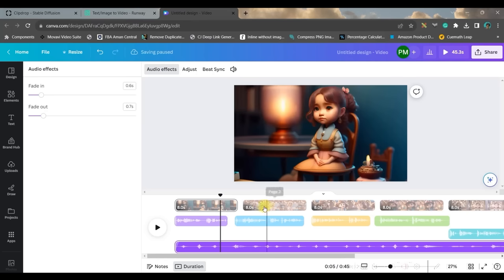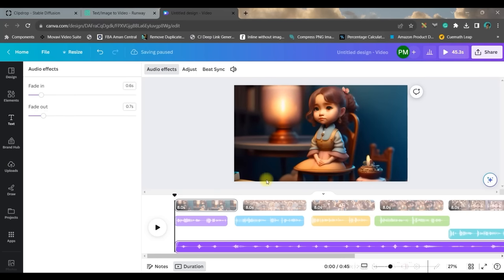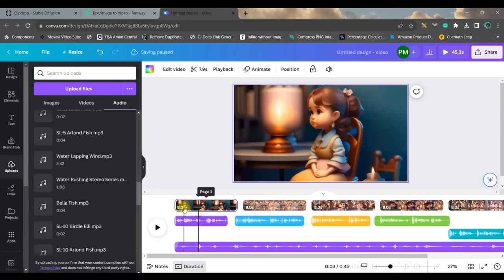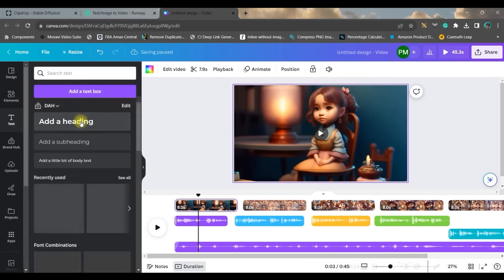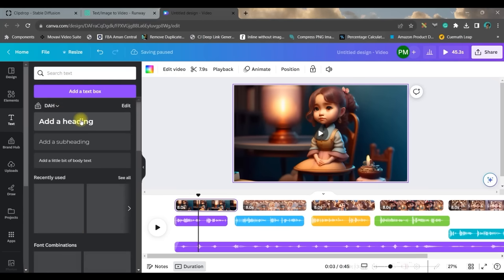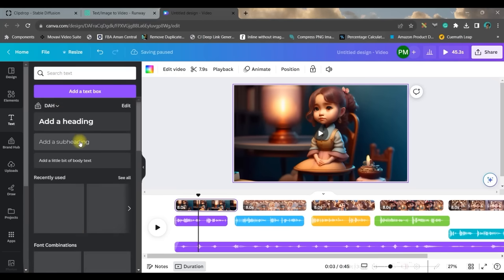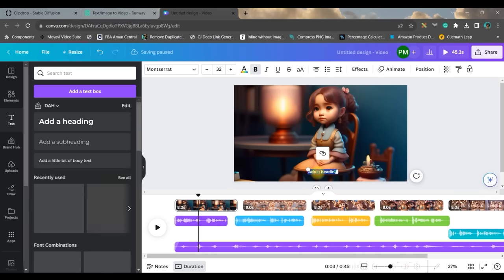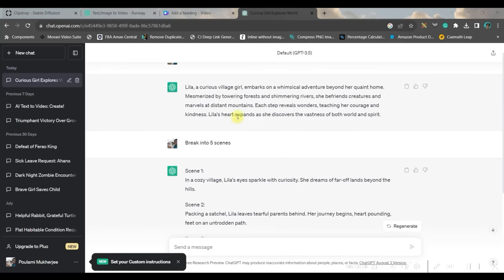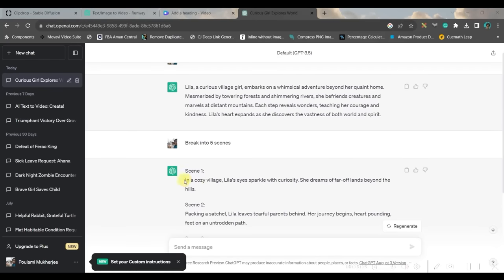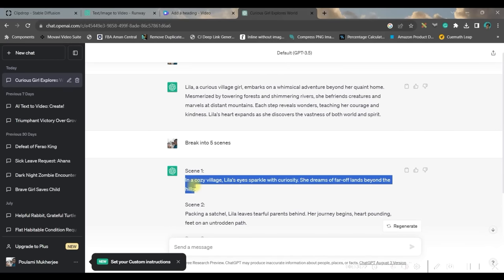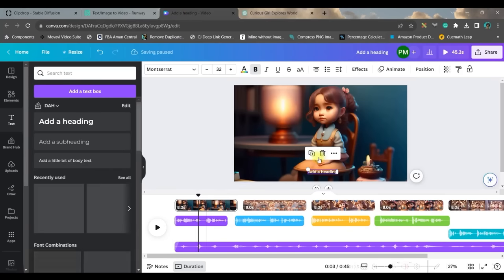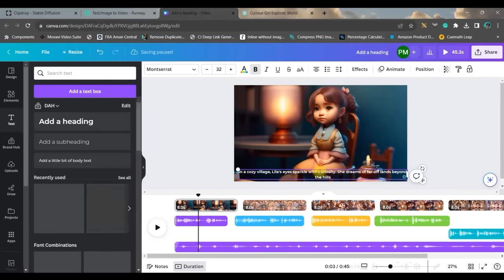And once you're satisfied with all of these, one small thing is left, that is subtitle. For the subtitle, go to slides and go to text option. You can take a text bar from here, just position it at the bottom wherever you want, and just double click on the text bar or press Ctrl A. From ChatGPT, you can just copy all these scenes one by one.